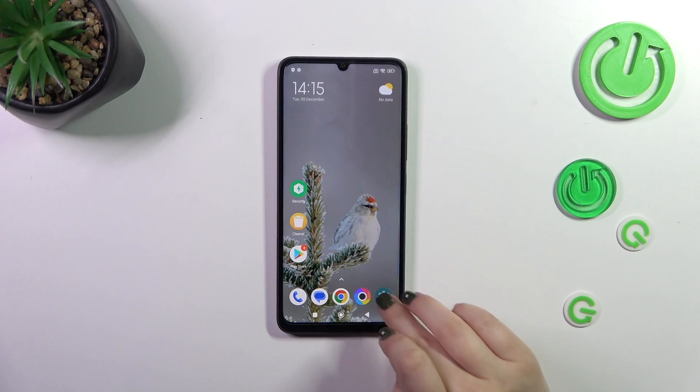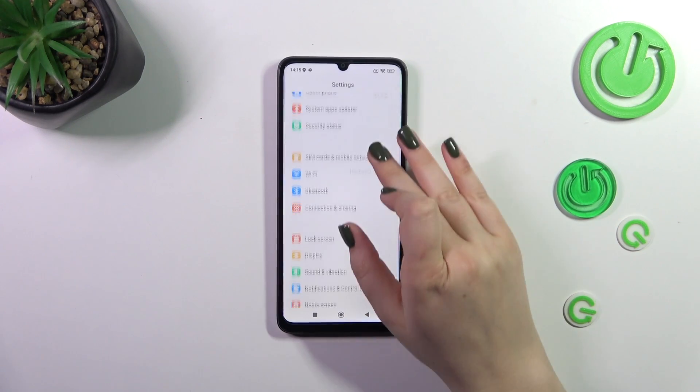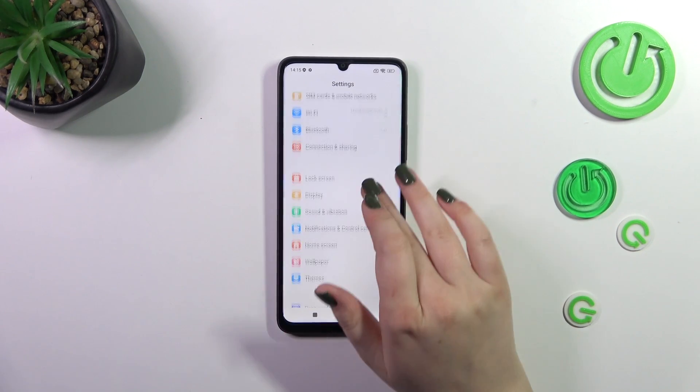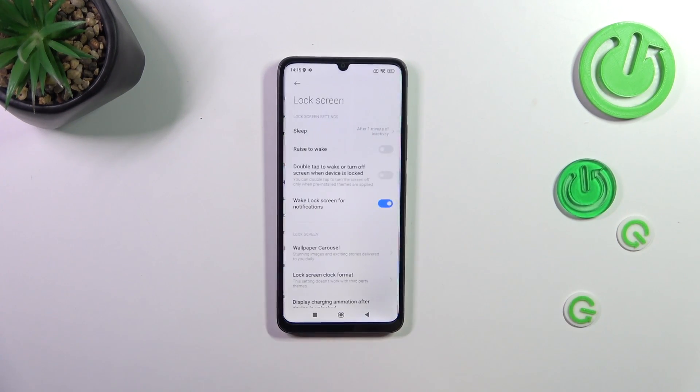So let's start by opening the Settings, and here we have to scroll down to find the Lock Screen. Let's tap on it.